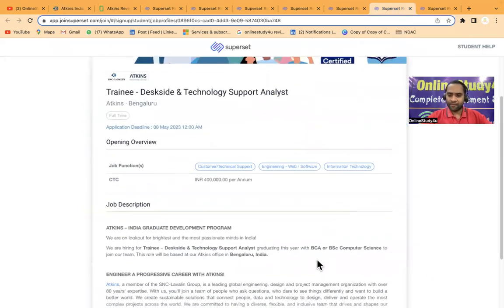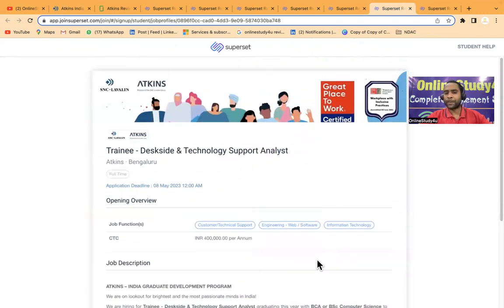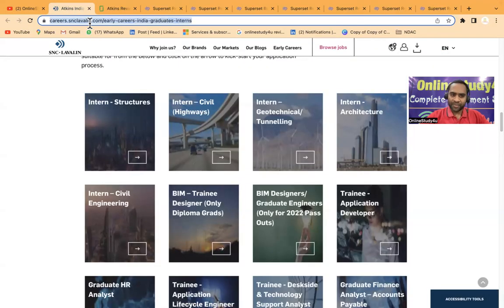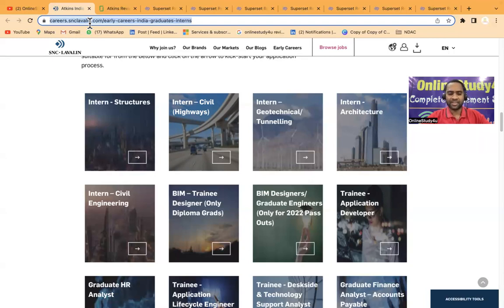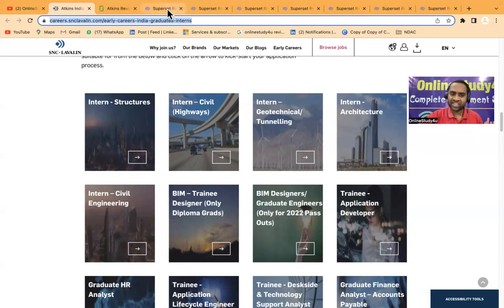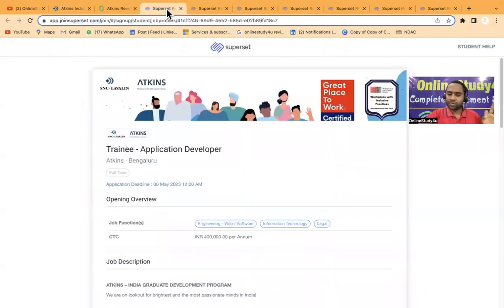This is the official website and the link has been given in the description. Your salary package will be from 4 to 4.6 LPA and all the hiring is happening through Superset.